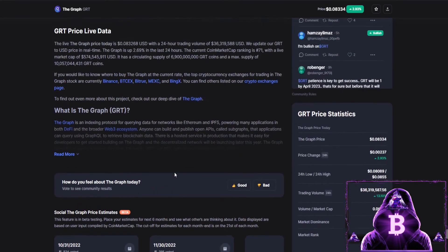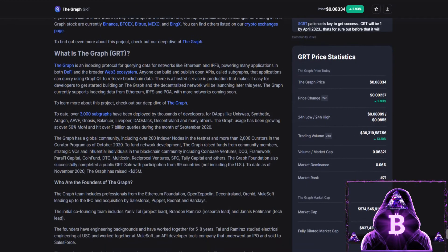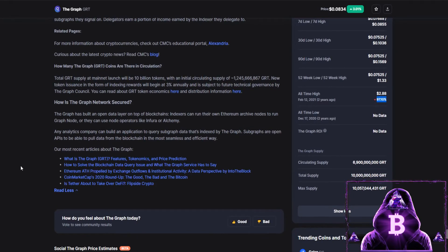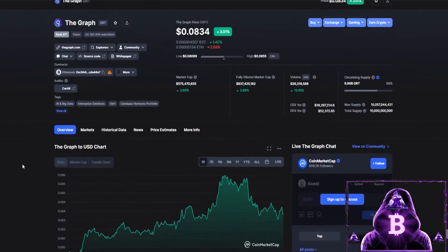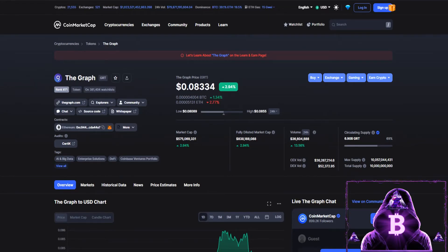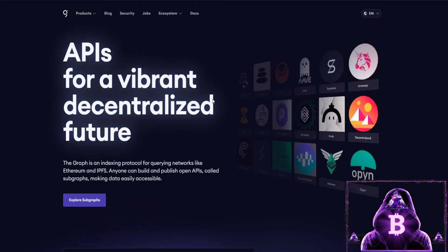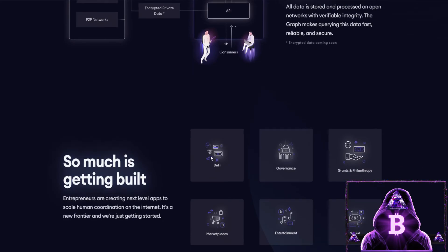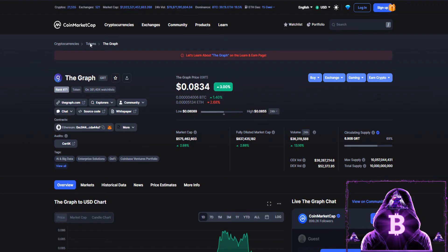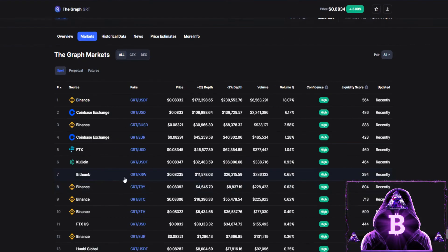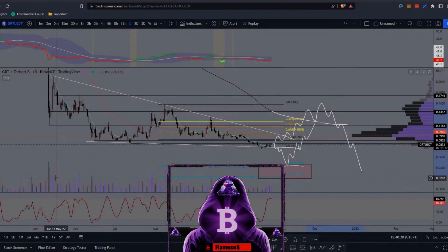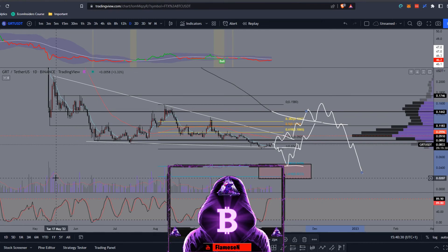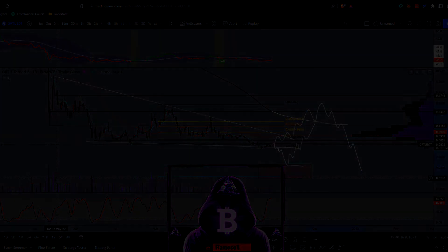If you want to do a small read, you can pause the video and read through CoinMarketCap's write-up here. Or if you'd like to do a bit more fundamental research, you can move on over to the website, which is thegraph.com — over there you'll find out everything you need to help you make your decision on whether you'd actually like to invest in this. If you do figure you want to pick some up, move back to CoinMarketCap, click on Markets, and that will show you where you can do so. I hope you enjoyed — if you did, please leave a like, comment, subscribe, and turn on those notifications so you don't miss out. Love you all, peace.